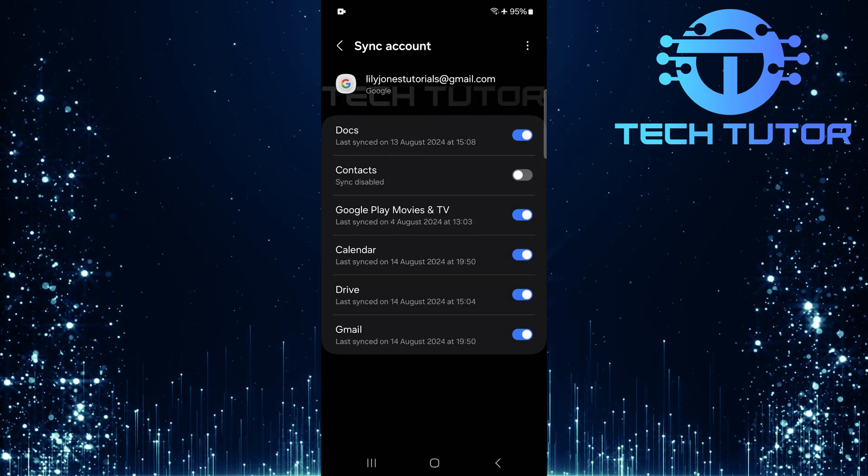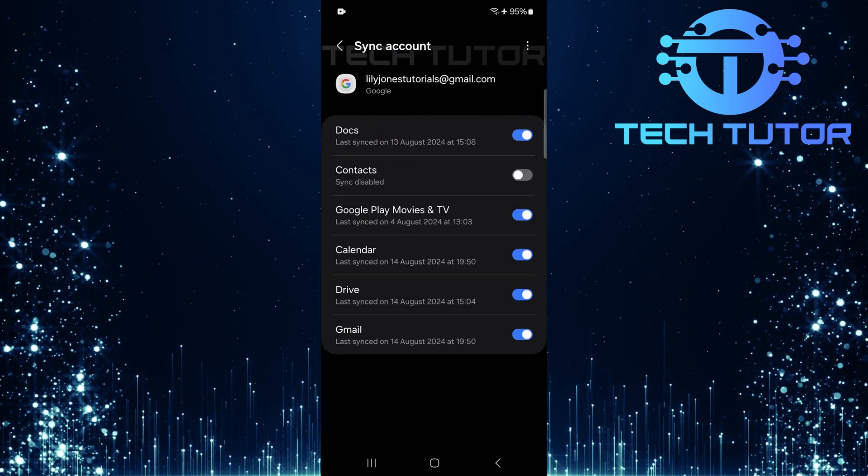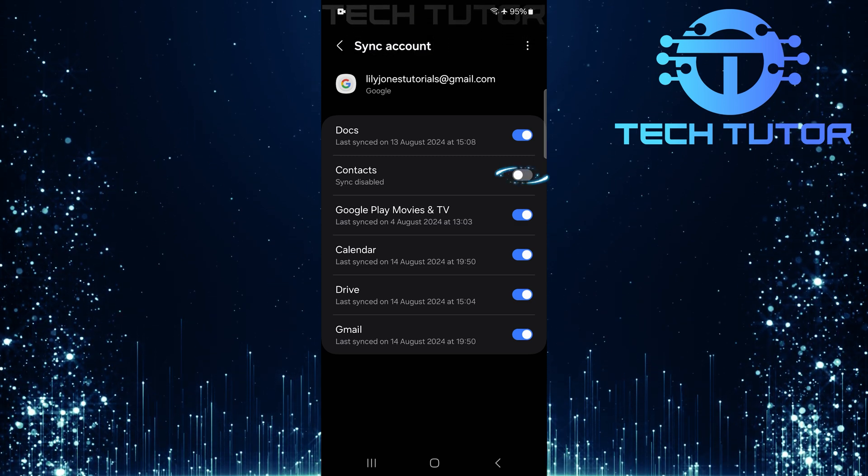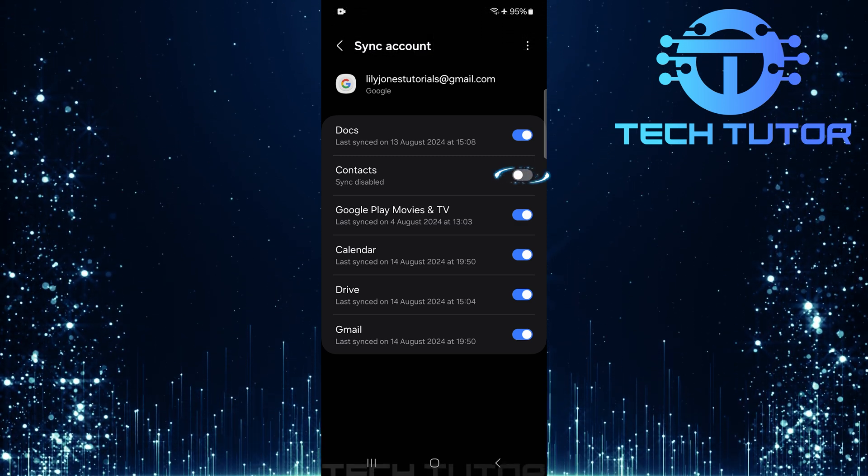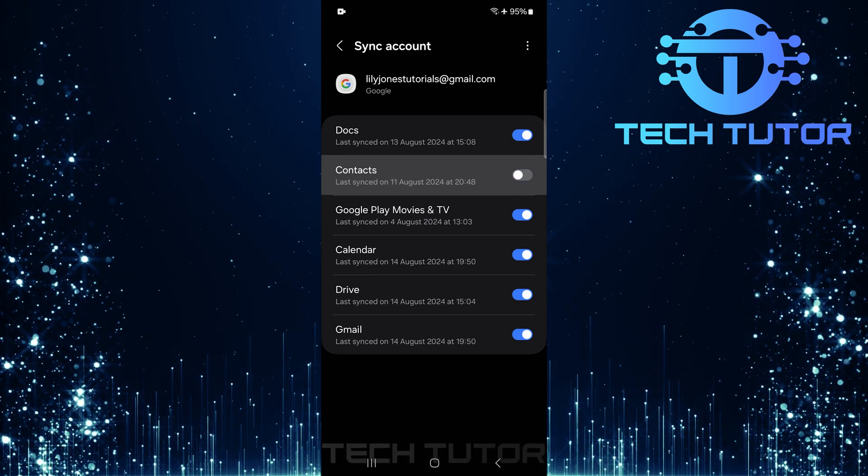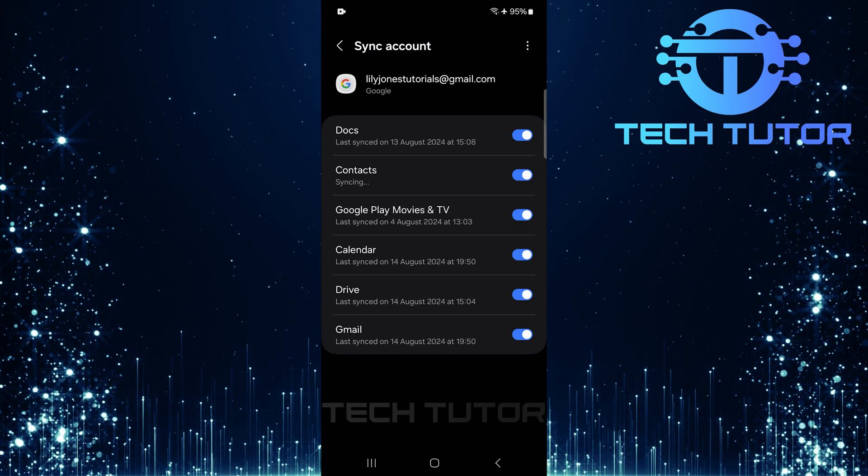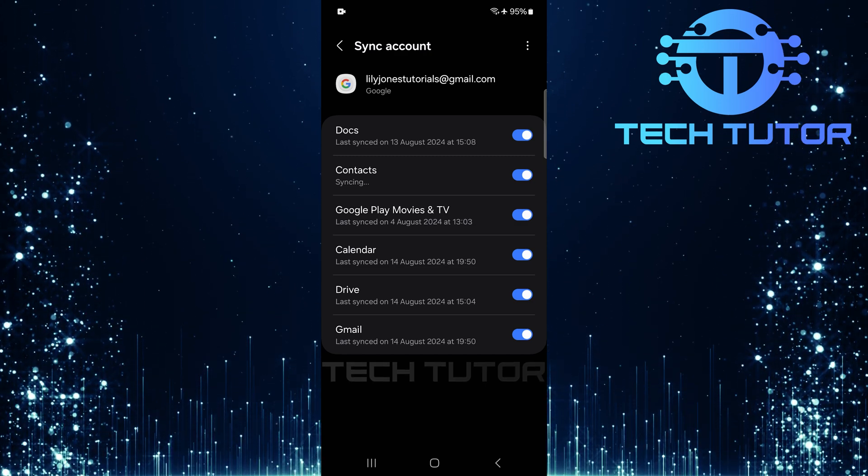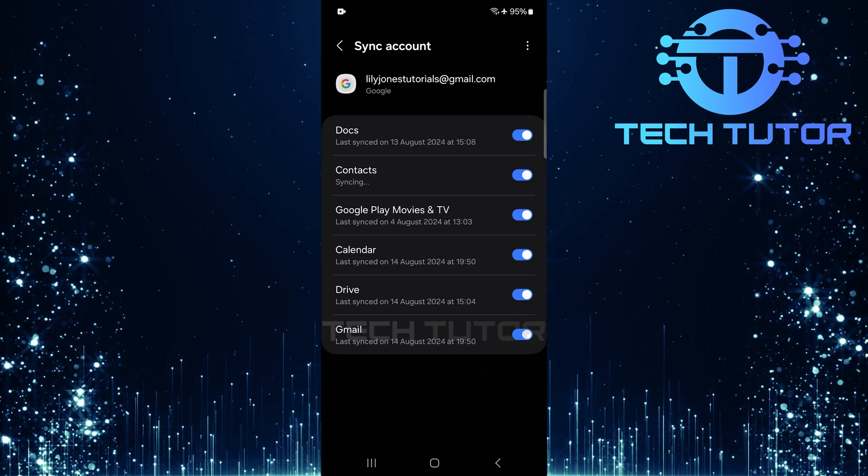Here you'll see various sync options available for this account. Toggle on the switch next to Contacts to enable contact synchronization. Once you've enabled Contact Sync, give it a moment before checking if everything is working properly again.